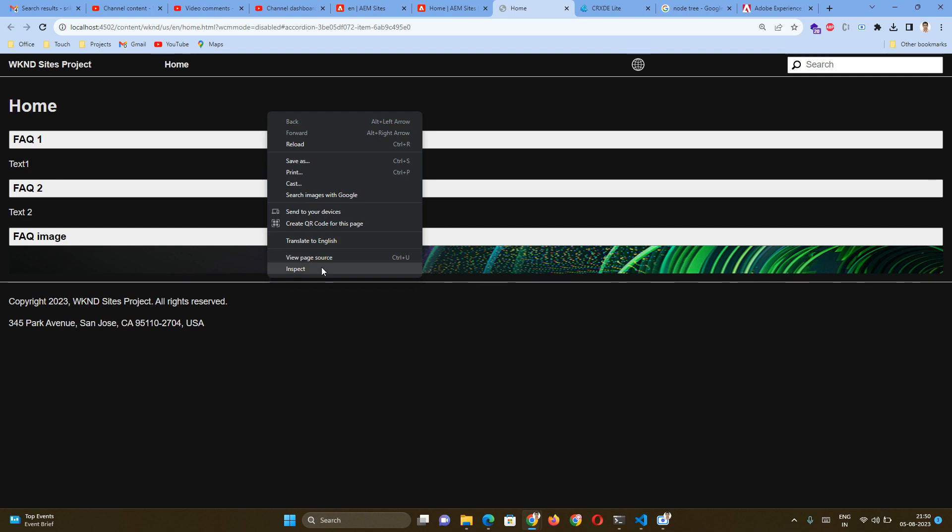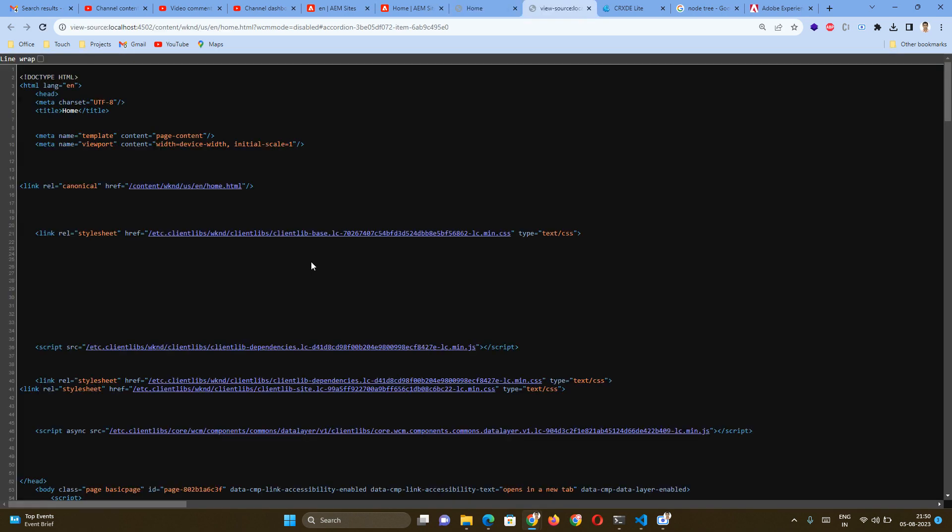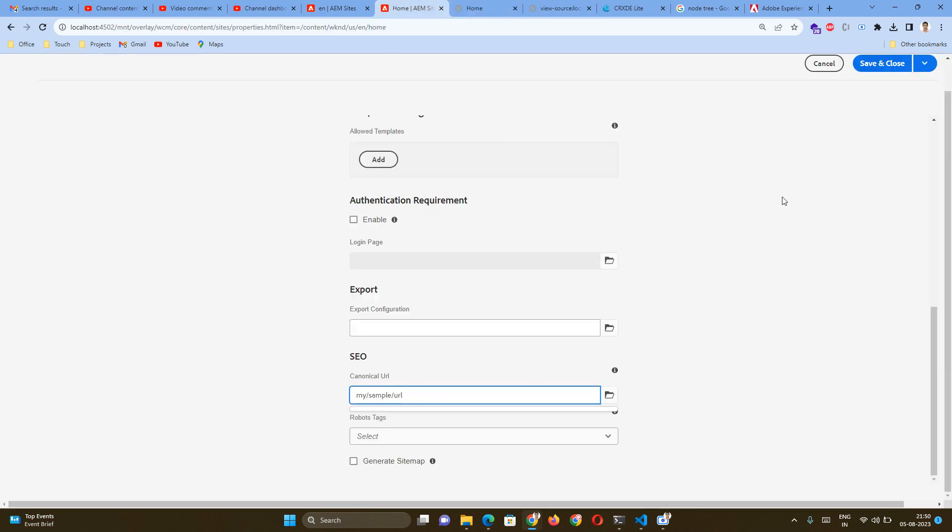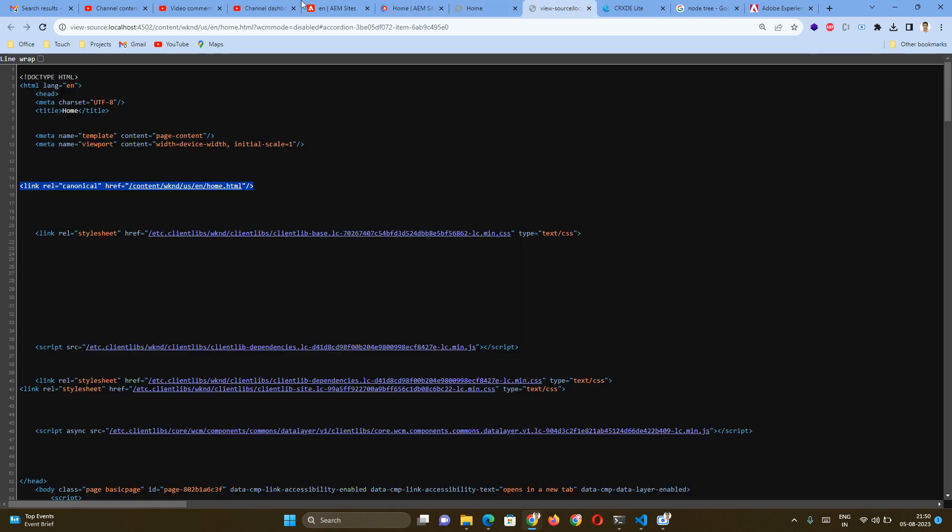By default, there is a canonical URL that will appear. I am clicking View Page Source where I can see the view page source. By default, there is a canonical URL, whichever is the current page URL. And the time I will save it, I will reload it. If you see, this has been changed.